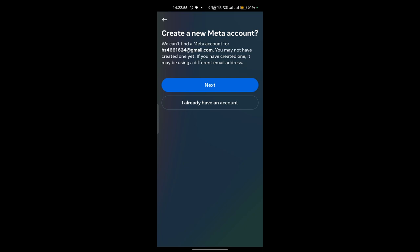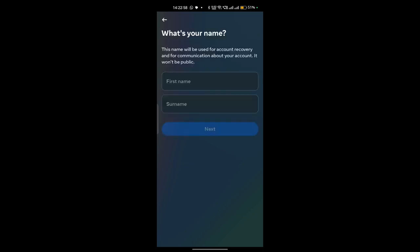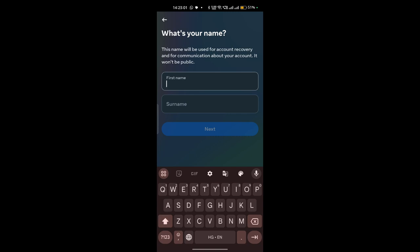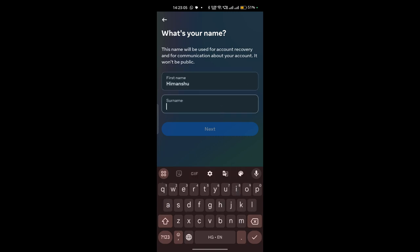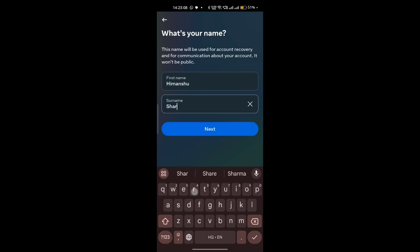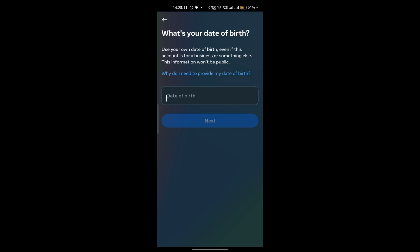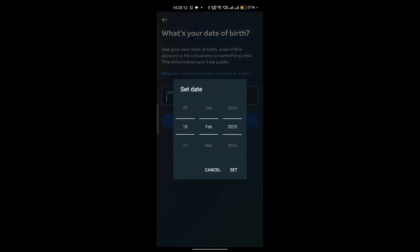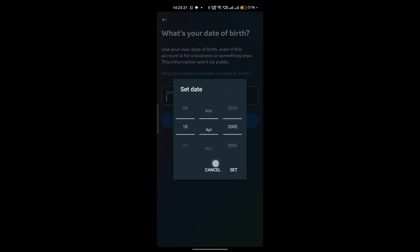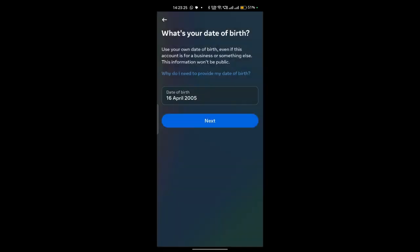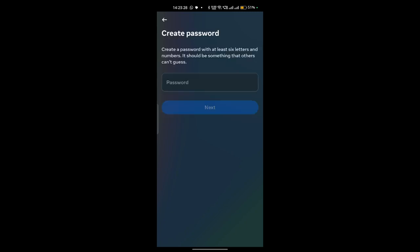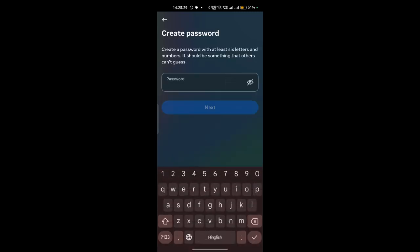Now enter the name, so enter here your name and surname. Now click on next. Okay, now here select your birth date, so my birth date is 16 April 2005. Yes, click on set and now click on next.